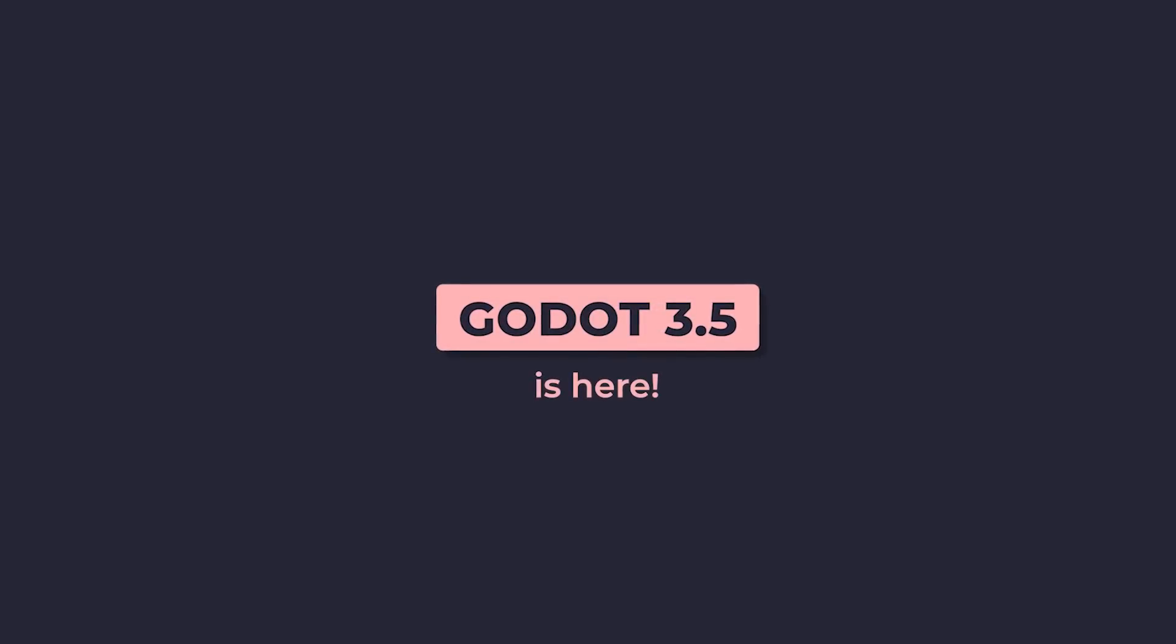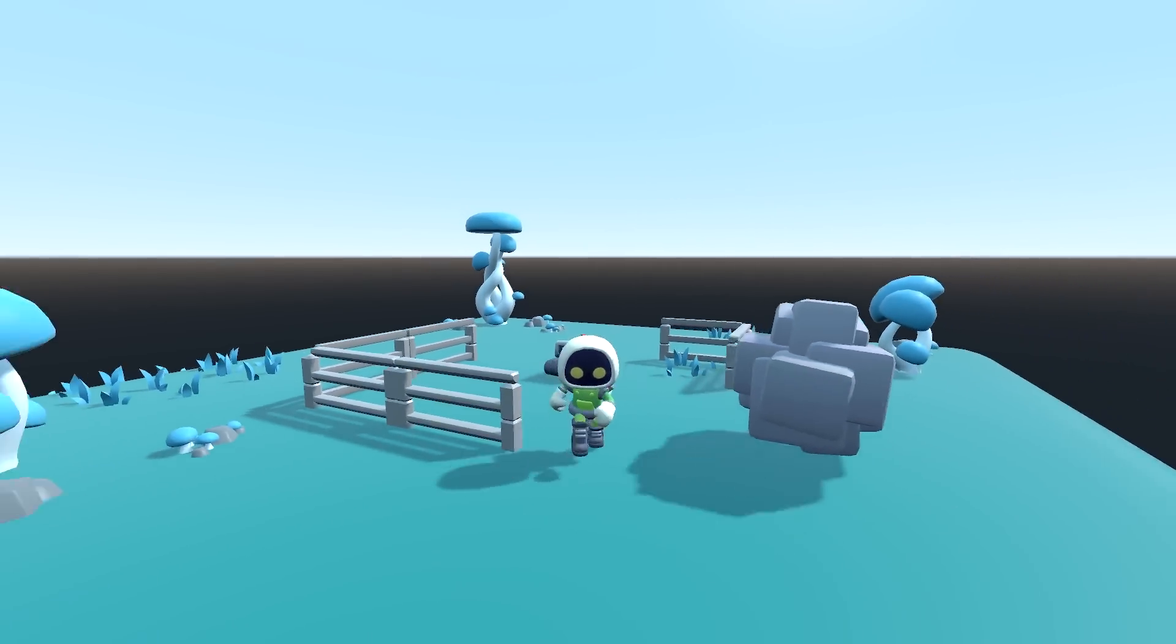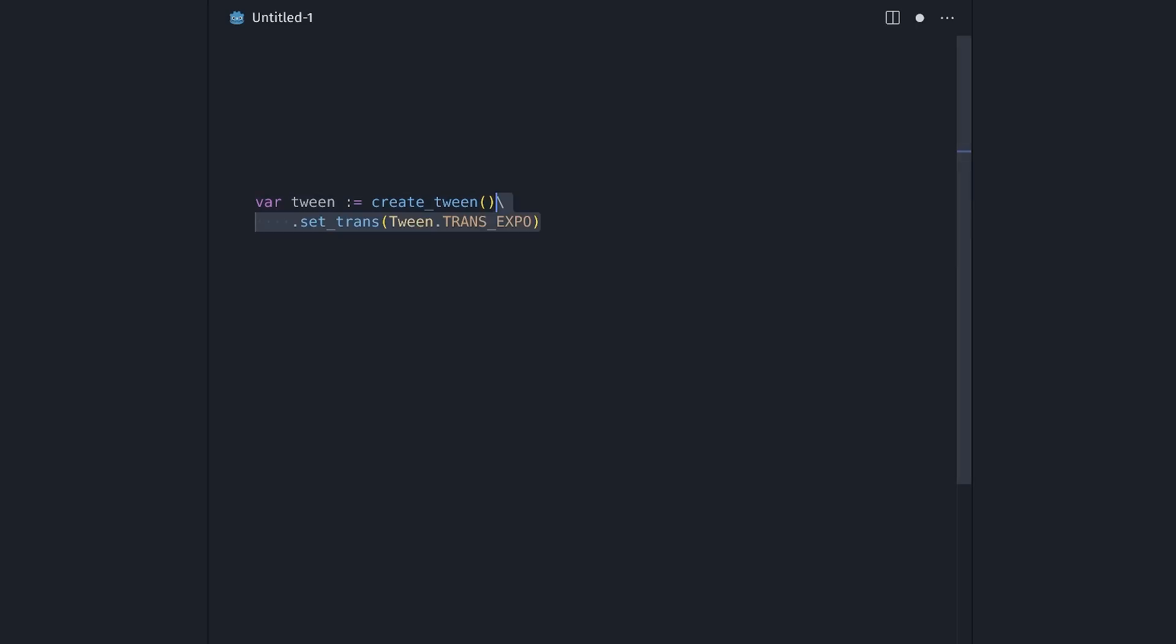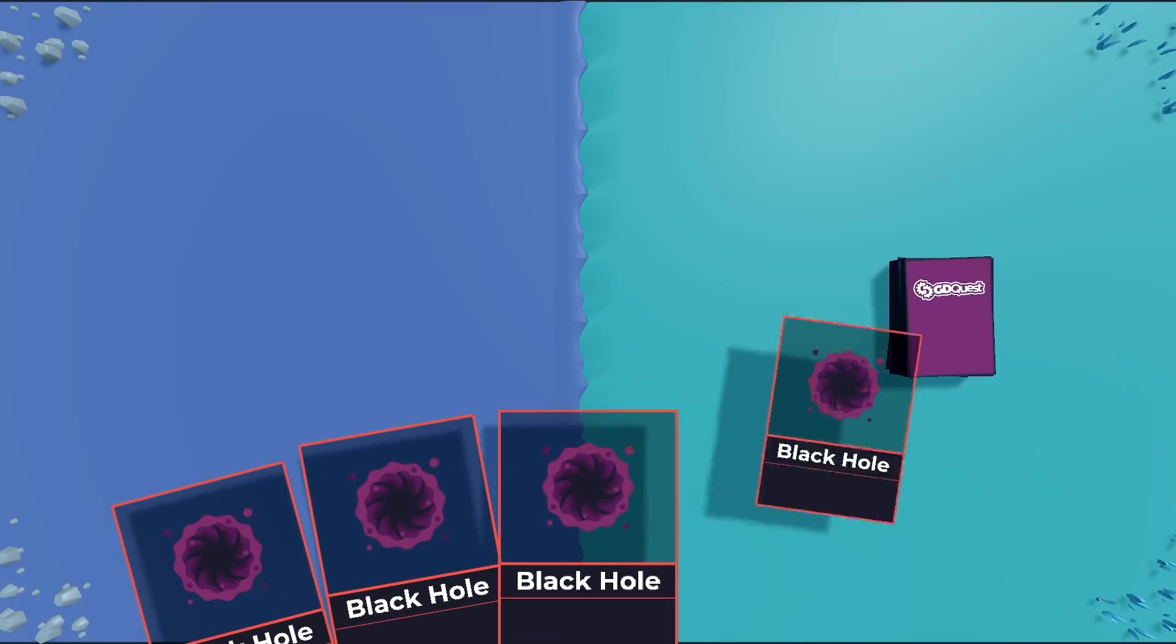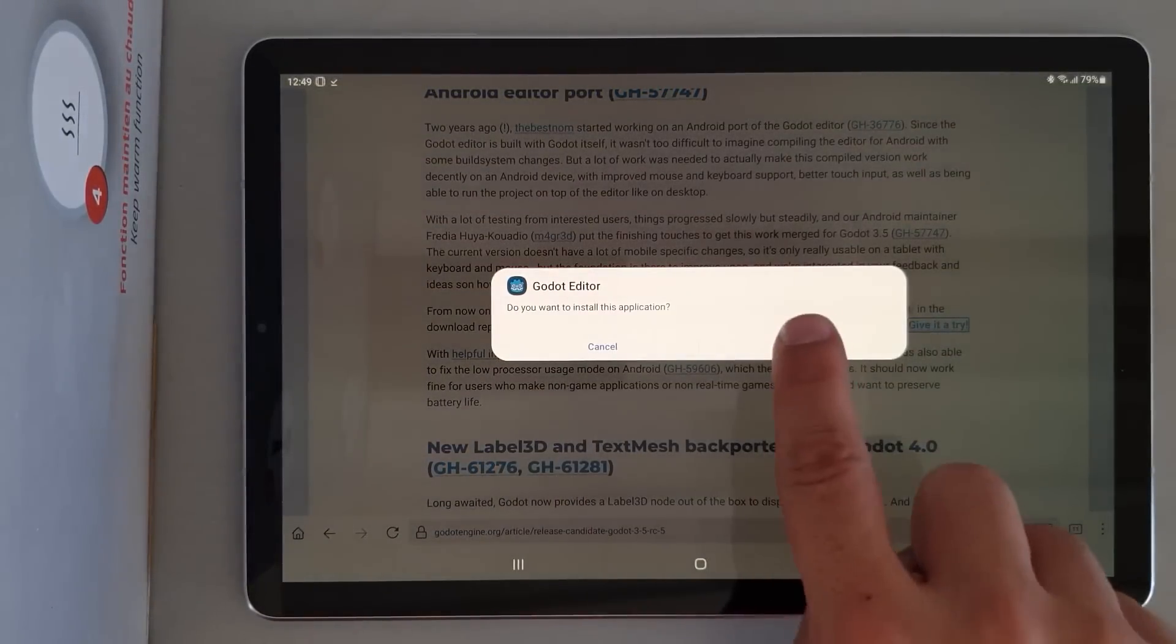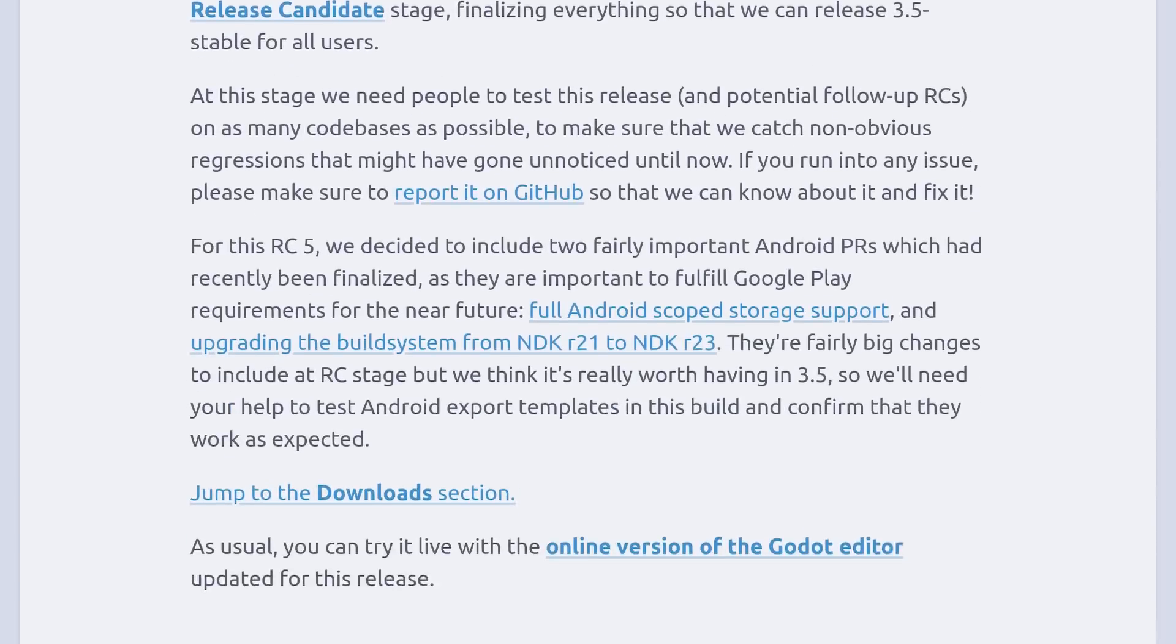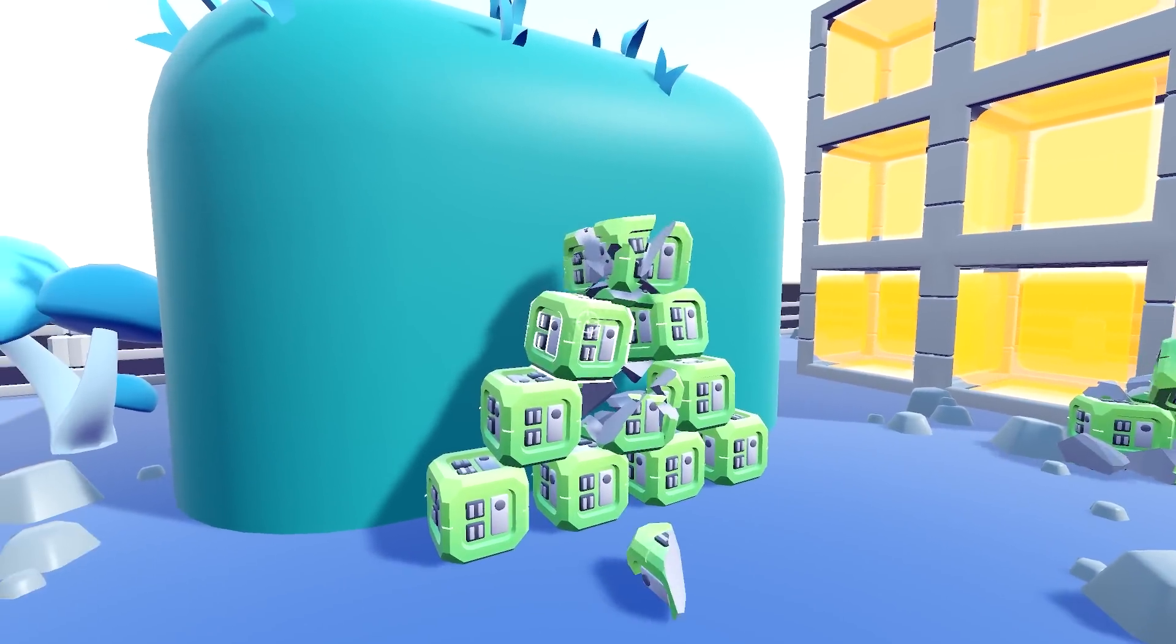Godot 3.5 is here with a massive list of improvements, many of which came from Godot 4's development. You now have a new real-time pathfinding system that works with moving obstacles. The new tween system makes tween animation much more flexible with less code, and you can now develop games on Android devices thanks to the Android port of the Godot editor. This can give millions of people worldwide access to game development. The list goes on, there's a lot more to look at, like the new Occlusion Shape Polygon and Physics Interpolation for 3D.